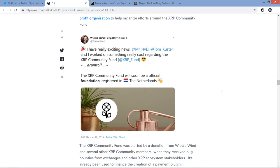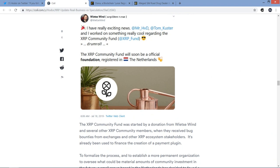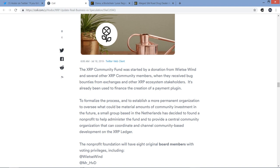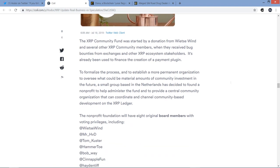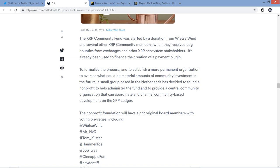In addition, Xpring companies, those that have received an investment of value from Ripple through its initiative, have provided an enormous boost to utility as well, even though only a year has passed since the program start date. So you may wonder about the latest news, the forming of a new nonprofit organization to help organize efforts around the XRP community. And here's the tweet from Wietse Wind. And this part of the tweet I did cover in a previous video, which you may or may not have seen, but there's additional news on this. The XRP Community Fund was started by a donation from Wietse Wind and several other XRP community members when they received bug bounties from exchanges and other XRP ecosystem stakeholders.